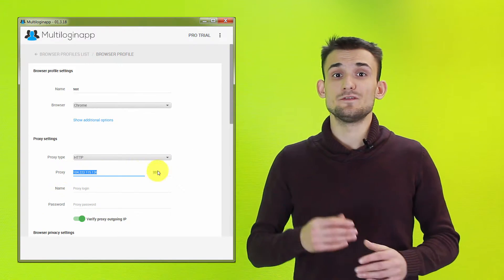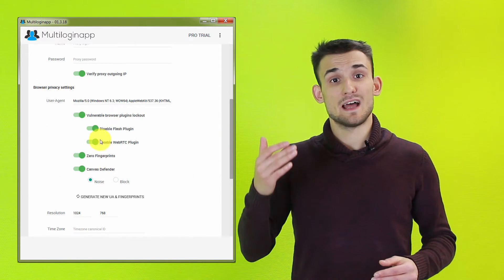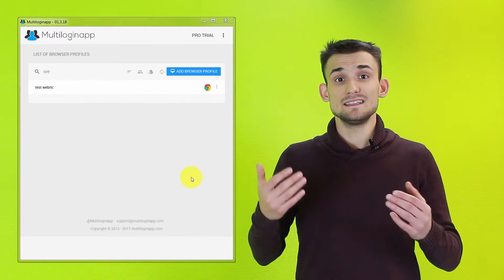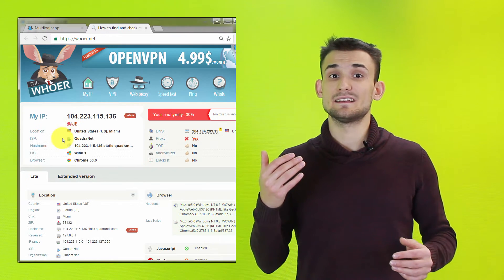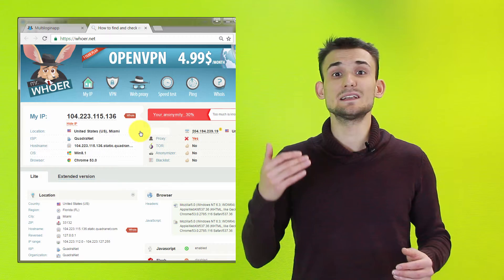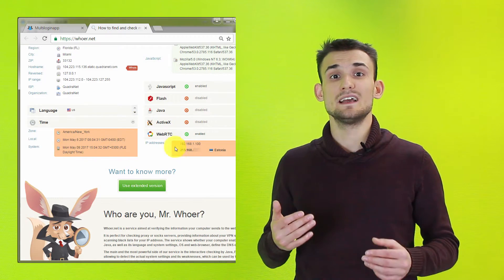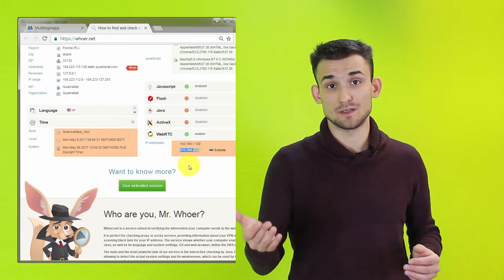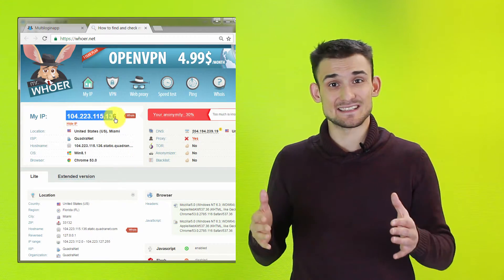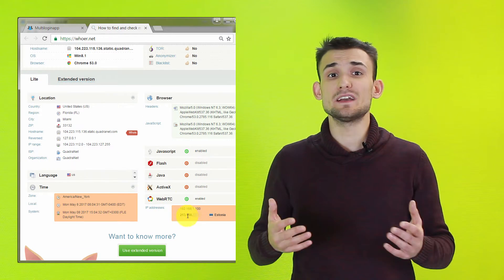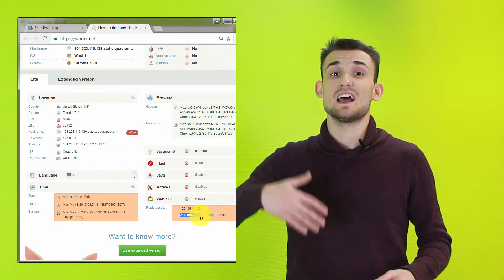For example, if you're using a proxy and have WebRTC enabled, the website may find that the IP address does not match the one that they retrieved from the WebRTC plugin. This inconsistency can cause the website to suspect you of unusual activity and throw a red flag.